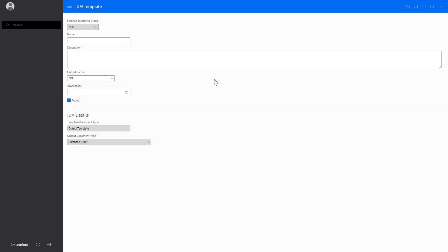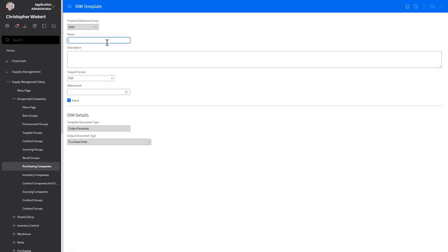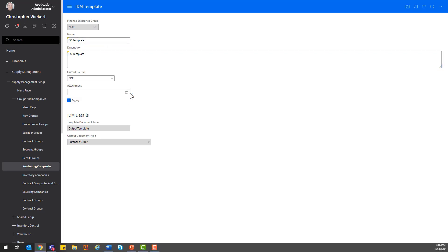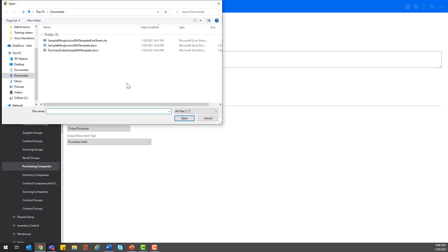Click on Create to open a new form. In the new IDM Template form, provide a name and description of the IDM template, and this is also where you will attach the sample IDM template that you pulled from the shared document templates that we just saw a few moments ago. Once that is complete, save the changes and return to the Purchasing Company form.